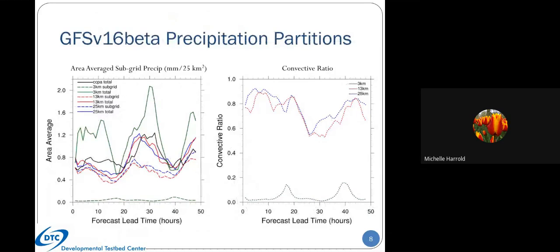Another way to look at the partitions is through time series of area-average subgrid precipitation and convective ratios. We put everything on the 25-kilometer grid, so there was some interpolation for the 13- and 3-kilometer runs. The CCPA total is shown in the black line, and the totals for the 3, 13, and 25 km are solid lines in green, red, and blue respectively. Subgrid precipitation is in dashed lines. The 3-kilometer runs tend to overestimate precipitation during areas of active convection, whereas the 25 and 13 km do a fairly decent job of getting the amounts during the event.